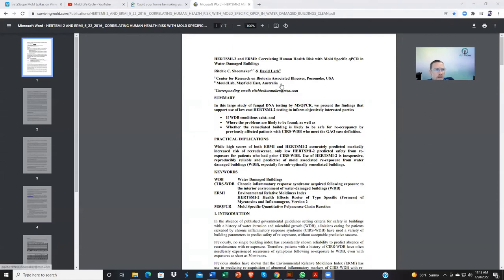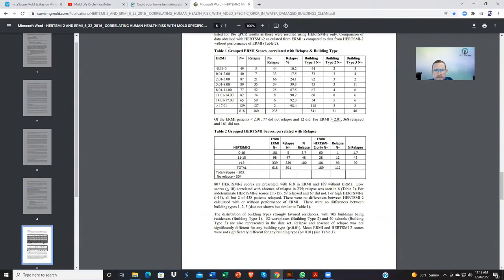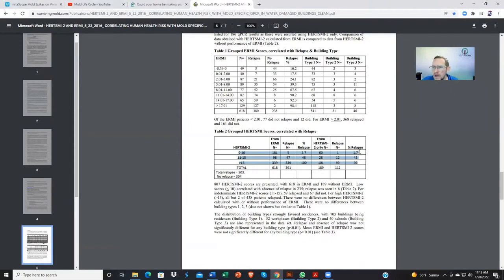This paper can be found on the survivingmold website. What I'll share with you is the comparison between ERMIs and HERTSMIs — what Dr. Shoemaker found was that depending on the HERTSMI score, the lower the score, the better chance that you would not relapse. Is it a perfect tool? Even Shoemaker would say no. I've seen people with HERTSMI scores of 16 get better, and I've seen people with a score of eight show indications of getting worse. But it's a great tool, and I do tend to agree that higher HERTSMI scores do correlate with something not being right.